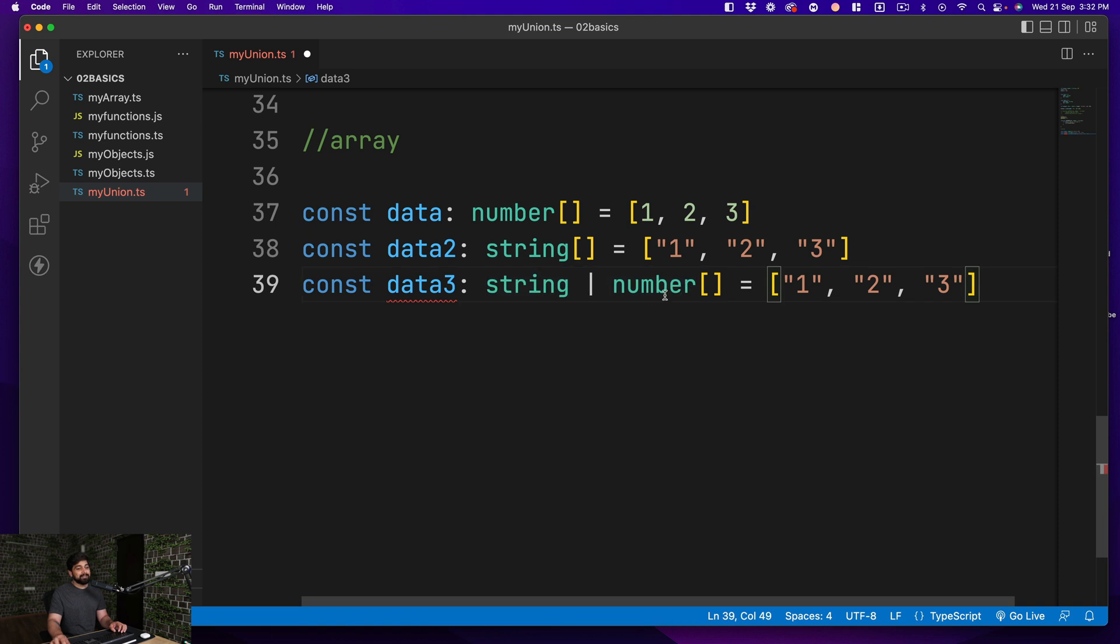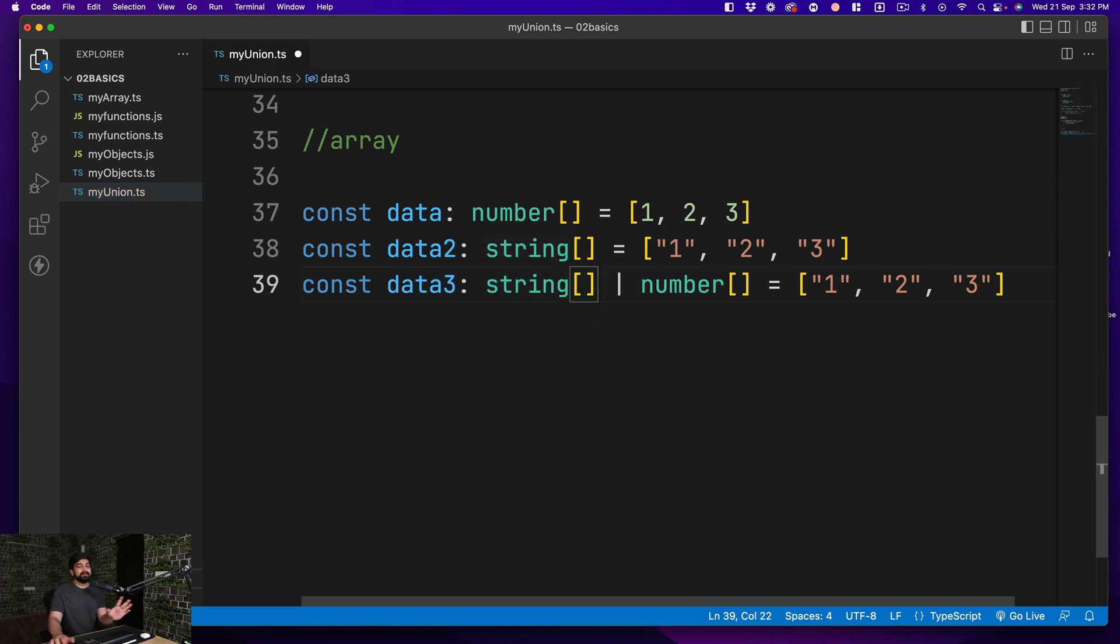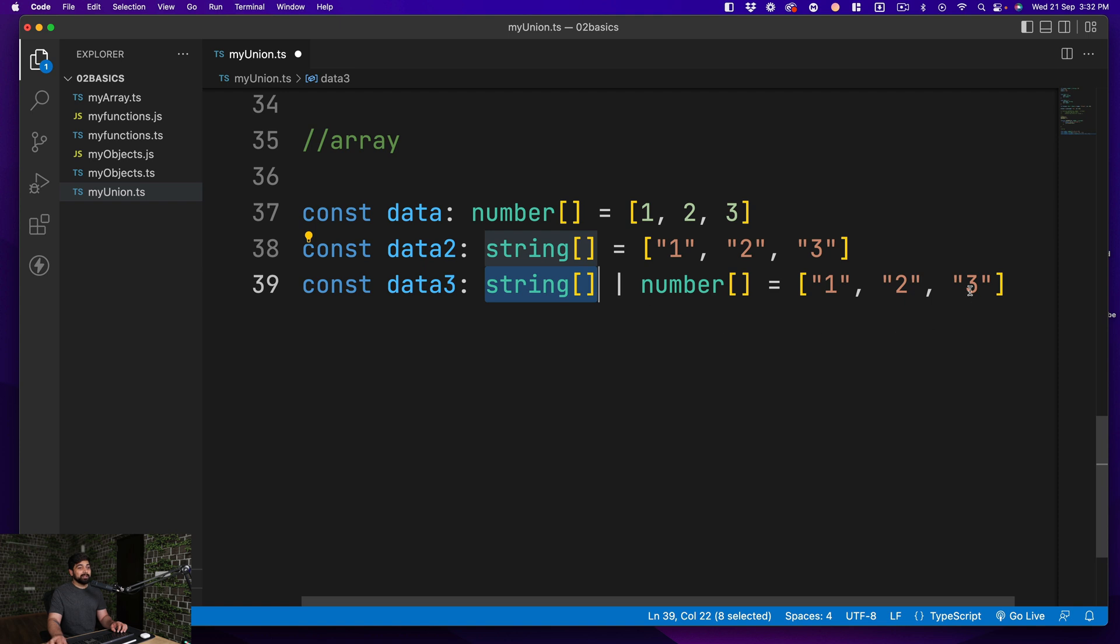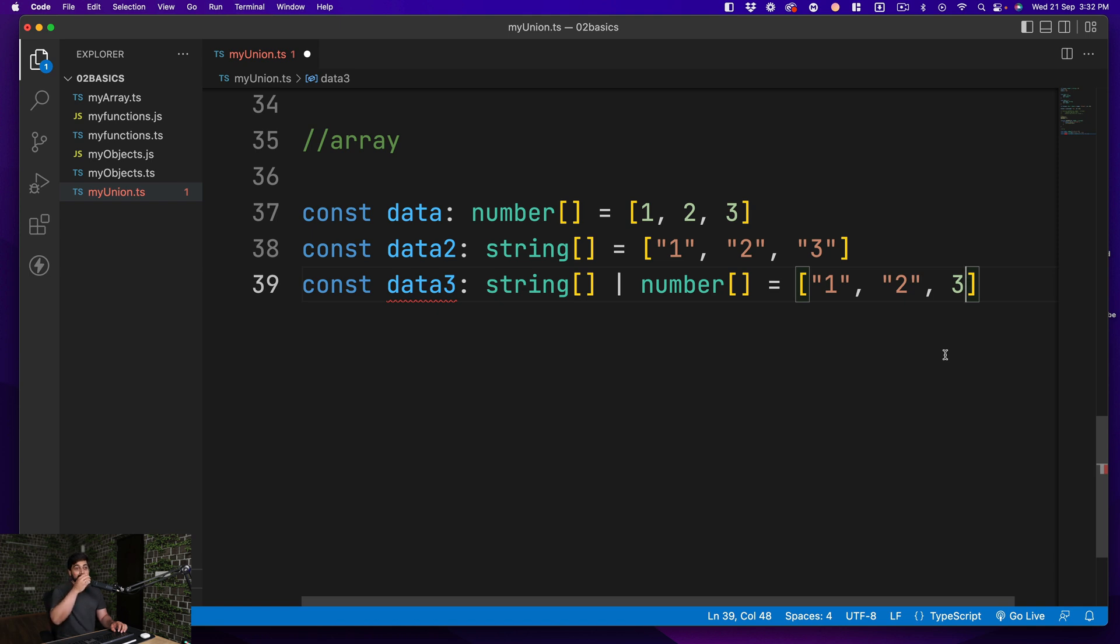This is a classic mistake that a lot of new TypeScript developers do, because this is now saying that this can be either a string or a number. A lot of people come here and say this, and this removes the error. This is a classic mistake. The interpretation in terms of arrays in TypeScript is that it can be either all the numbers or either all the strings. So it cannot be a mix match. This is still not allowed.